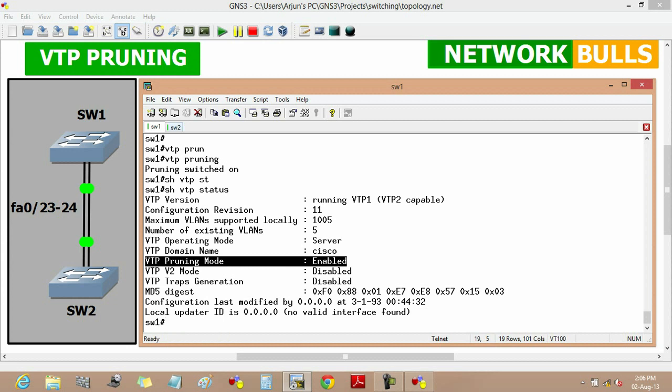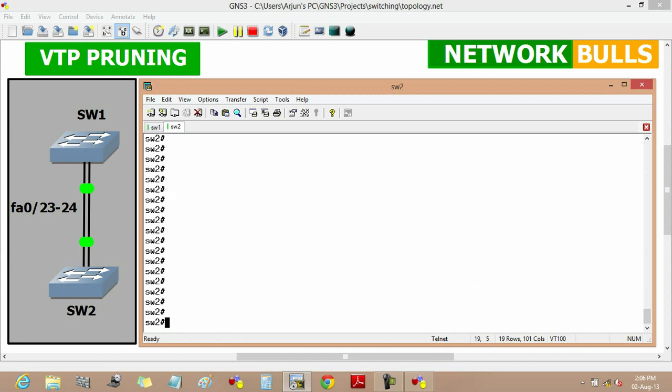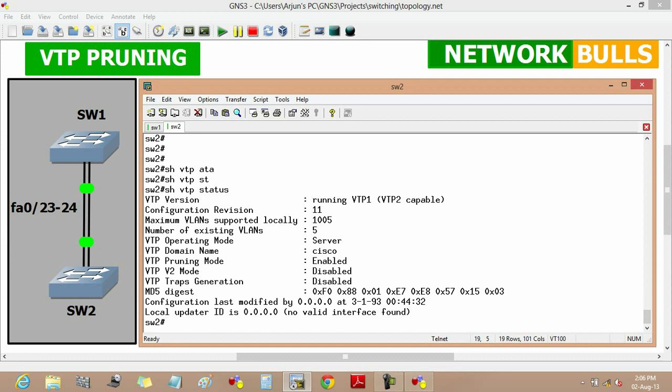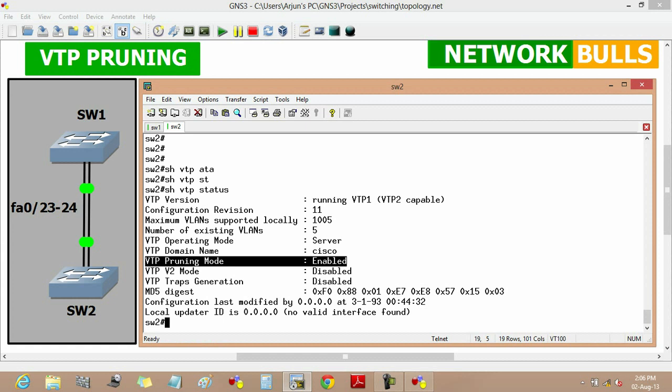Similarly, we will verify on switch 2 that VTP pruning is propagated by using show VTP status. You will see here that the VTP pruning mode is enabled on switch 2 also.